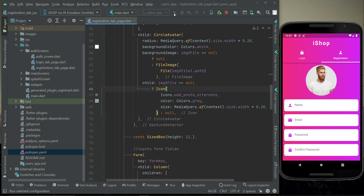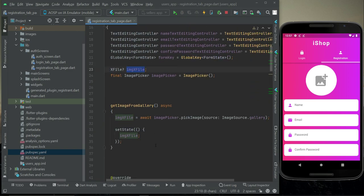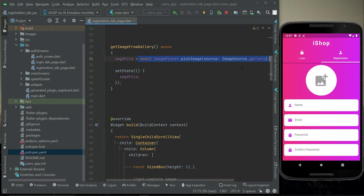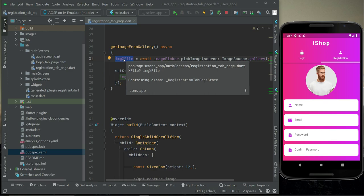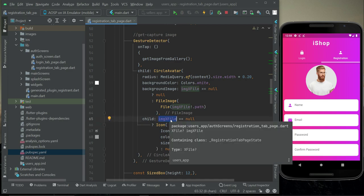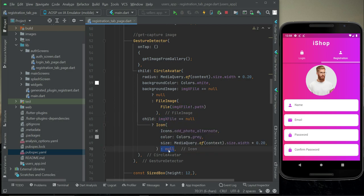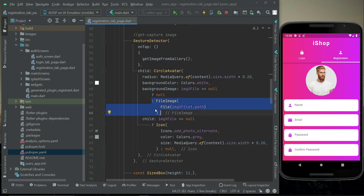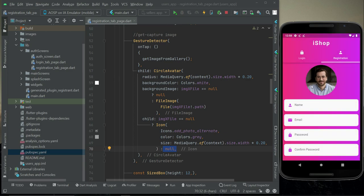Running the app again and explaining one more time: at the start, imageXFile is null because no image has been selected. Once the user selects an image from the gallery, imageXFile contains that image and is no longer null. The condition then hides the icon — executing the null/no-icon branch — while the backgroundImage shows the selected image. The icon disappears and the background image is displayed correctly. Everything is working fine.